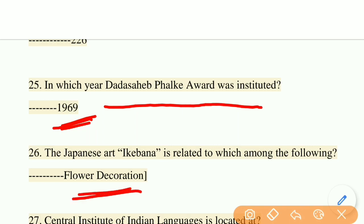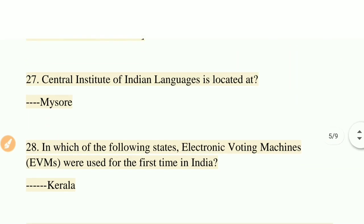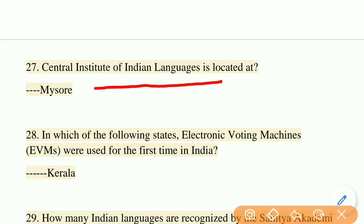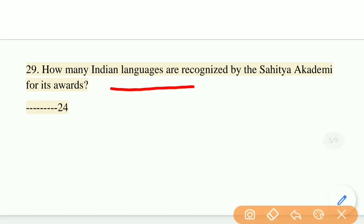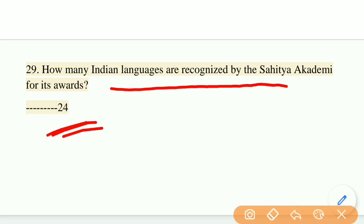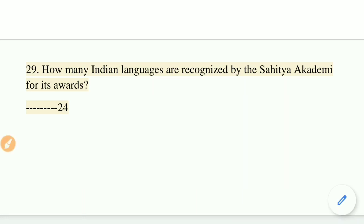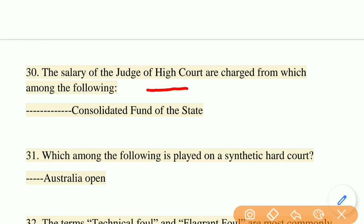The Japanese art Ikebana is related to flower decoration. The Central Institute of Indian Languages is located at Mysore. In which state were Electronic Voting Machines first used in India? The right answer is Kerala. How many Indian languages are recognized by the Sahitya Akademi for its awards? The right answer is 24 languages.